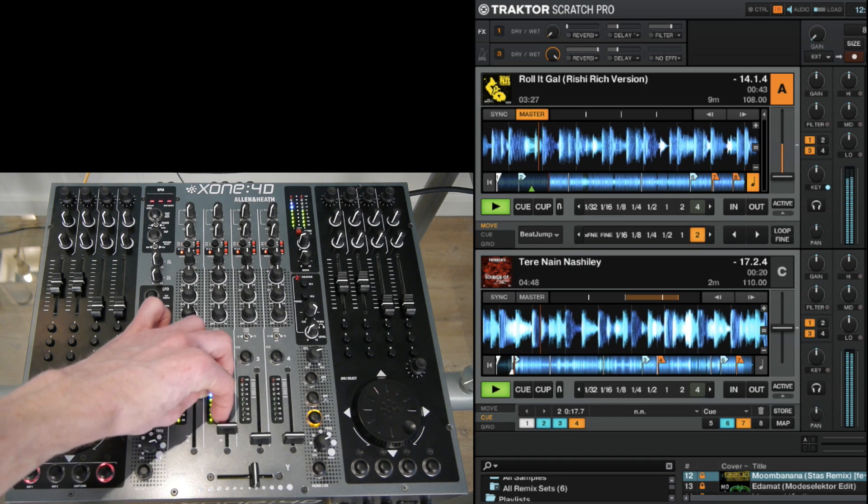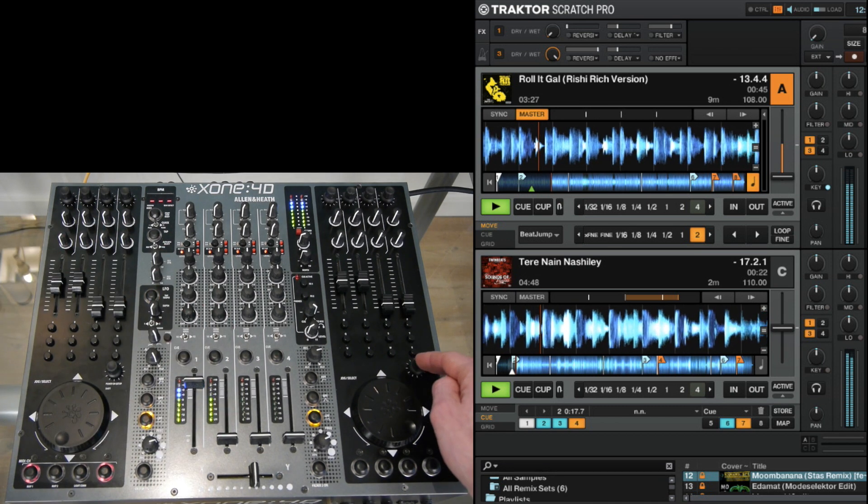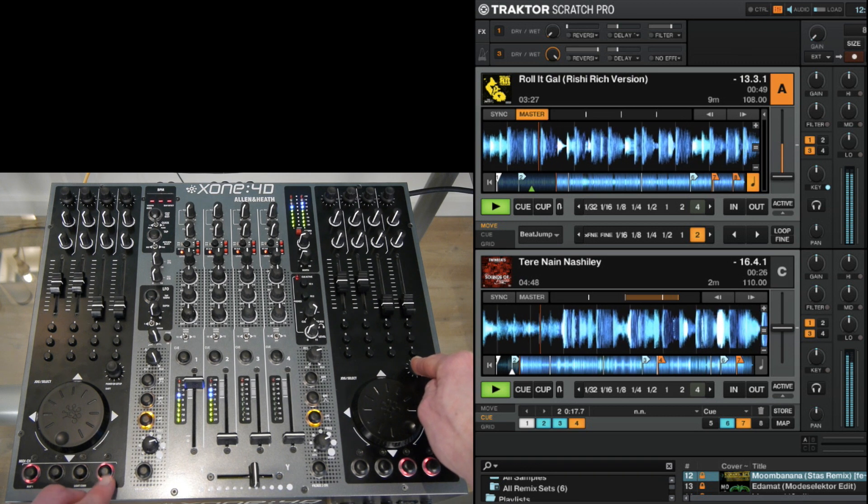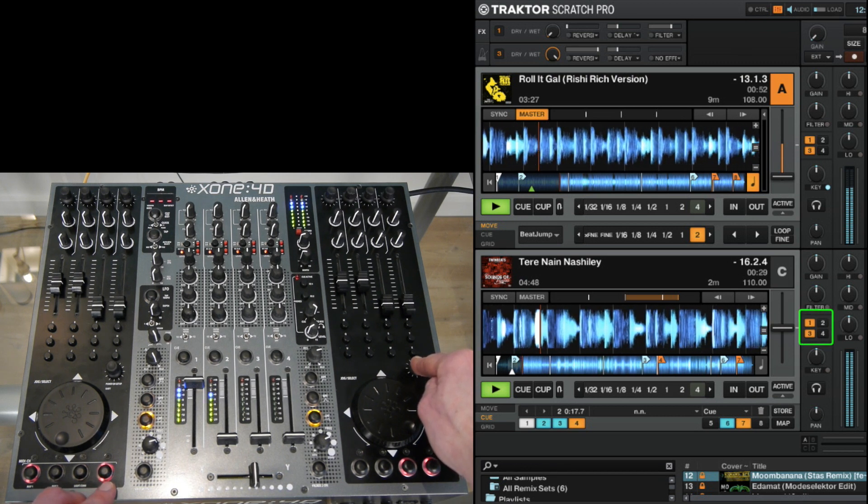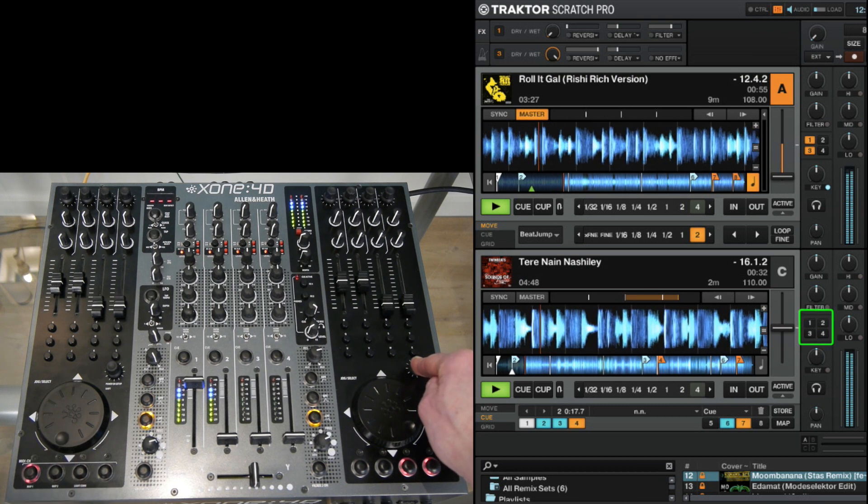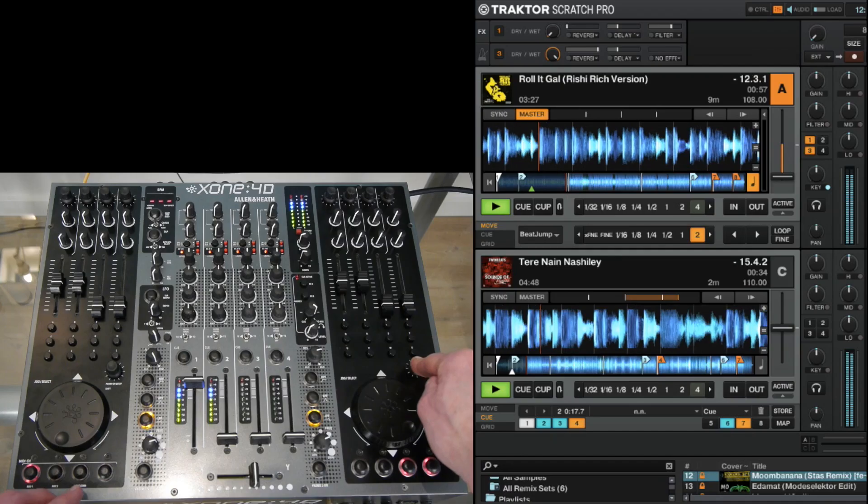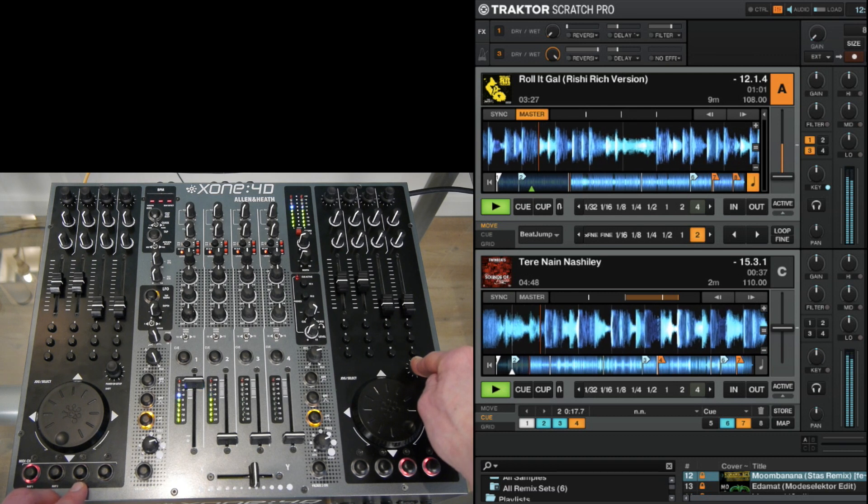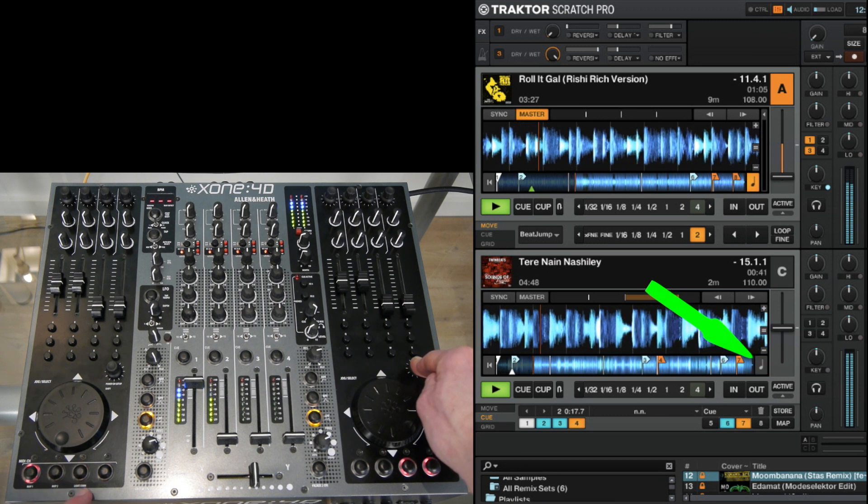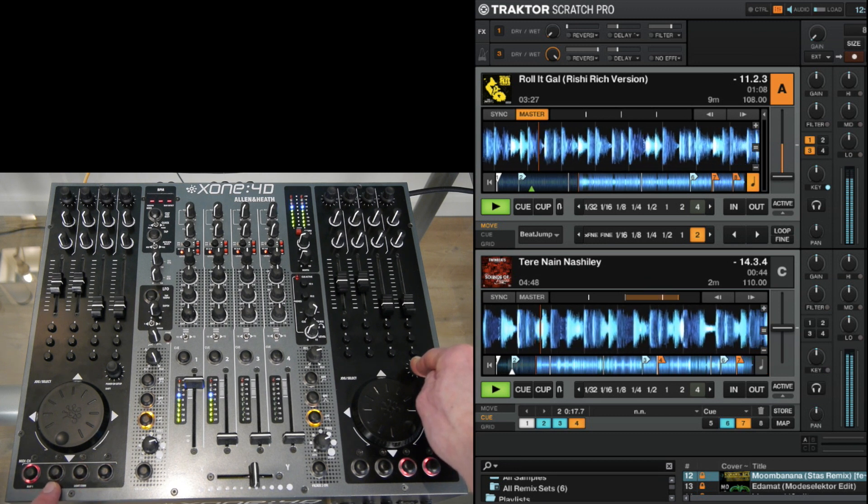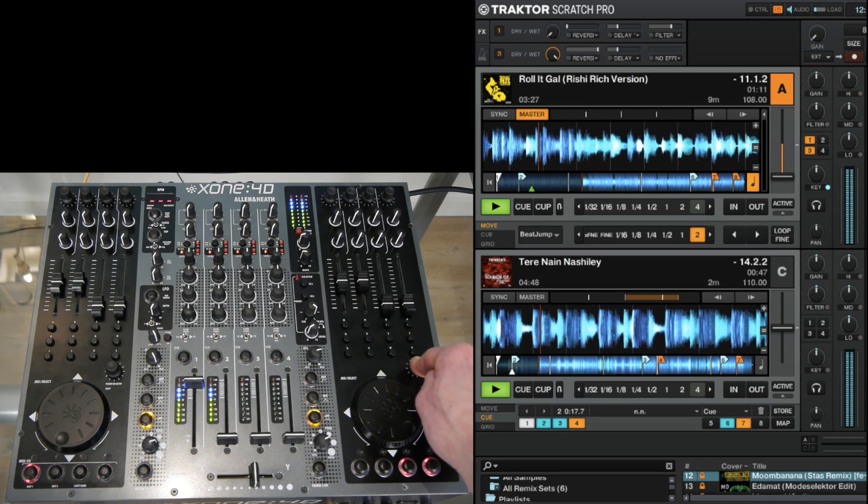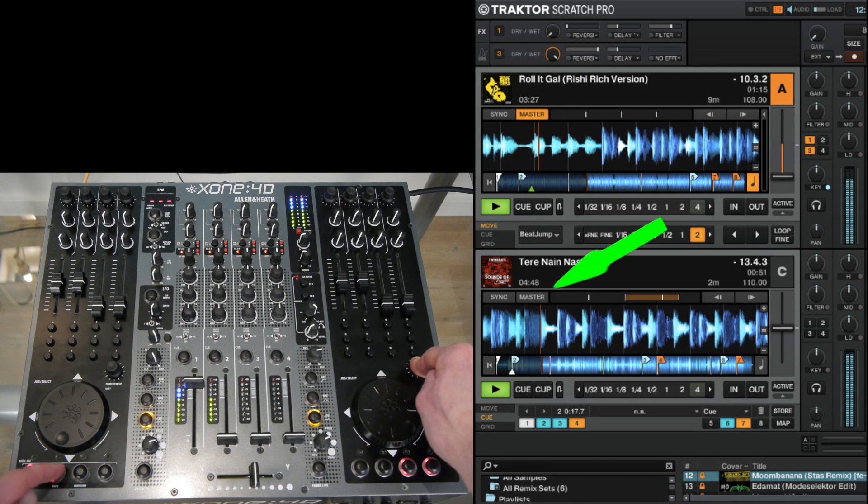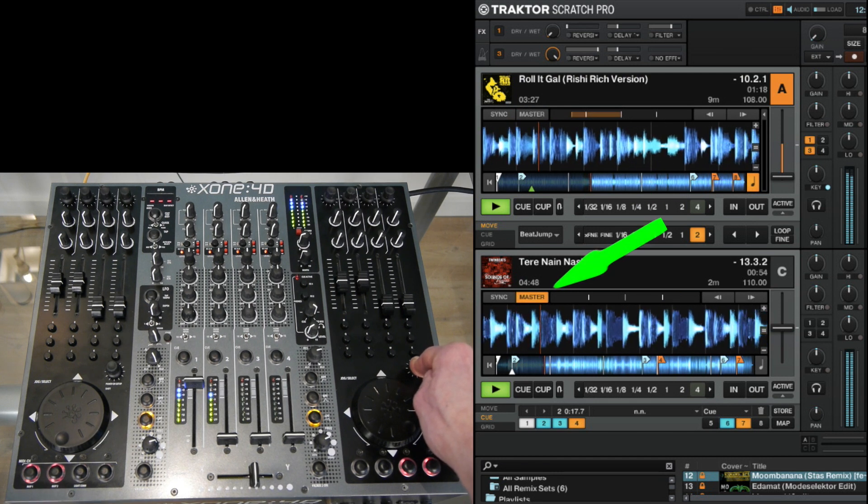Alright so visual feedback. When I press the shift button you can see that this LED is burning which means that effect one and three are turned on. When I press it they are turned off. This button is for setting the key lock on or off and this button makes you set the deck to master deck so when I press it you can see it shifting from deck A to deck C. Now deck C is the master deck.